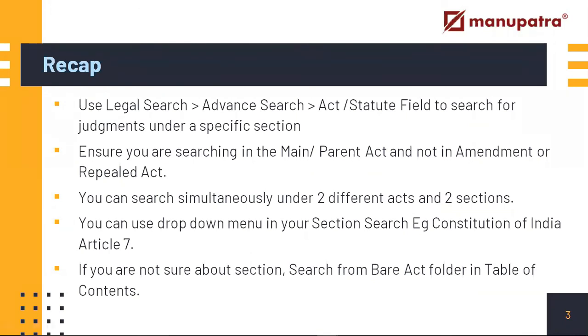There is a dropdown menu available, so if you are not looking for a section but you are looking for an article, you can always drop down and select 'Article,' say Constitution of India Article 7, and you will be able to get to the judgments. If you are not sure about the sections, you can always go to the Bare Act folder available in the Table of Contents. That will help you ensure that you are researching on the right section.